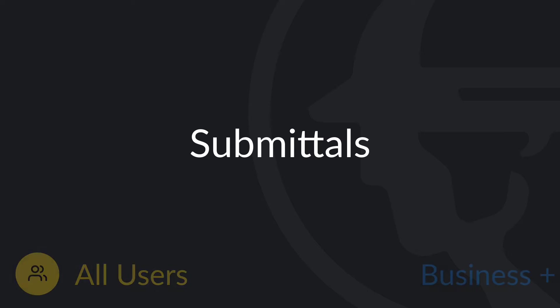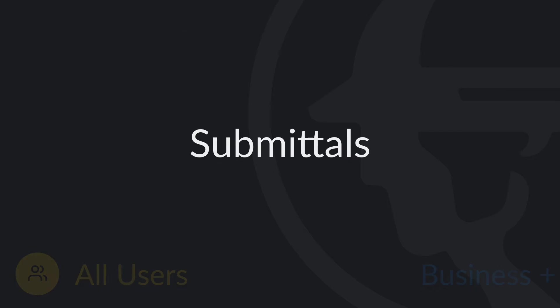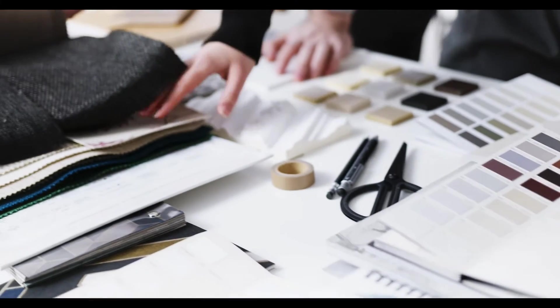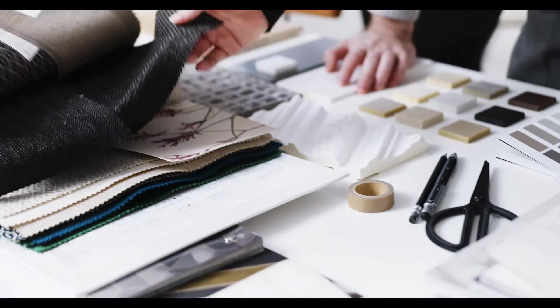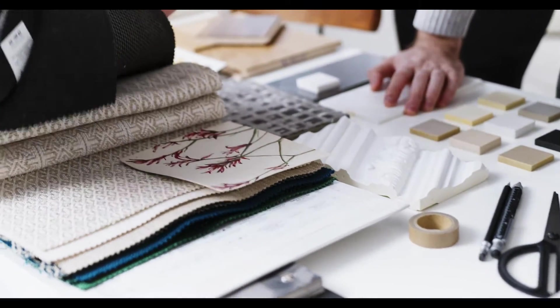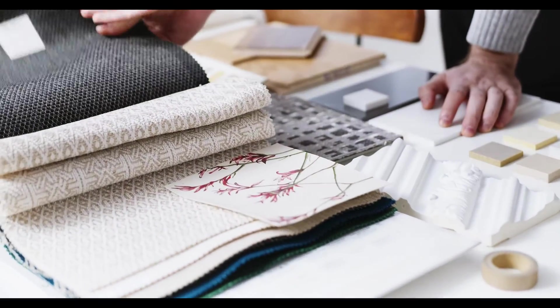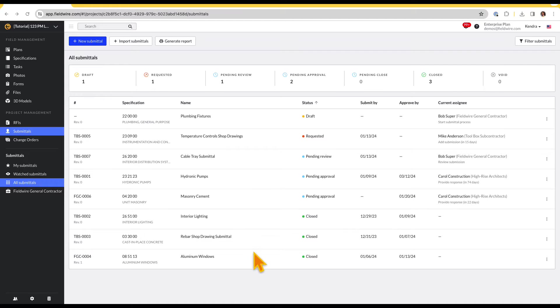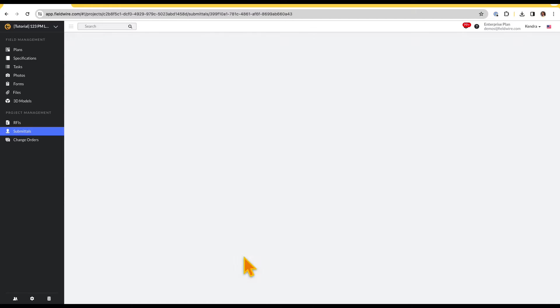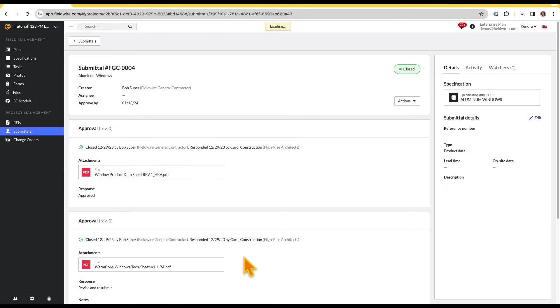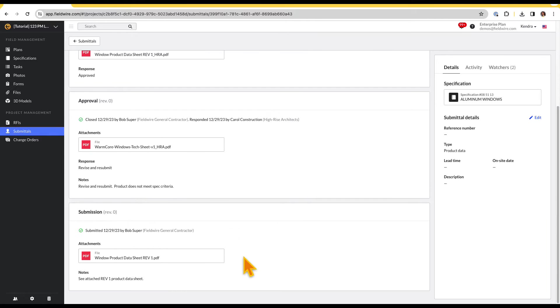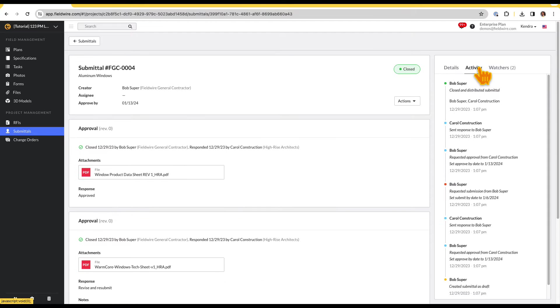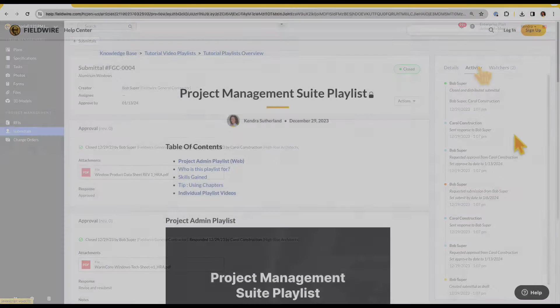Hello and welcome to Fieldwire. Submittals are critical project assets that ensure the correct materials, products, or equipment are installed on the project. In this video, we will show you how to manage and track your submittals from submission through closing and distribution. Please note, submittals are a feature on our Business Plus tier.